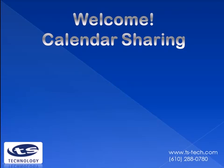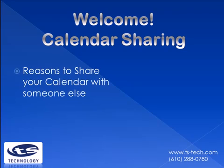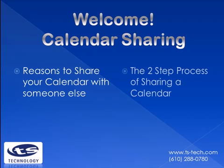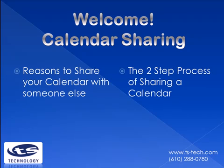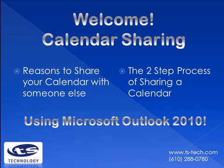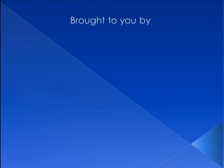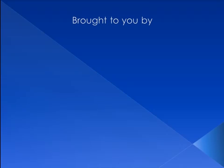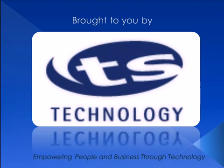Welcome. This tutorial will provide you with reasons to share your calendar and a demonstration of the two steps necessary to calendar sharing. Today we will be using Microsoft Outlook 2010. This computer-based learning is brought to you by TS Technology, empowering people and business through technology.